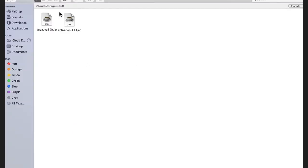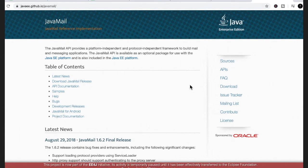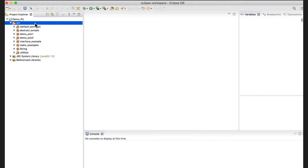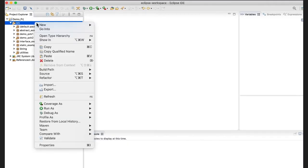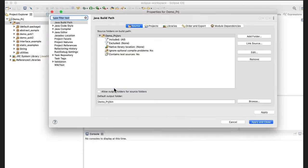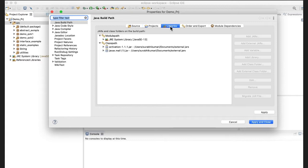Before going any further, you will need to set up two particular jars. First is javax.mail.jar and the second one is activation.jar. You can download these two from the link in the description. Just go to the website and download the jar. Then go to Build Path, Configure Build Path, and add external jars — here you can add both jars.